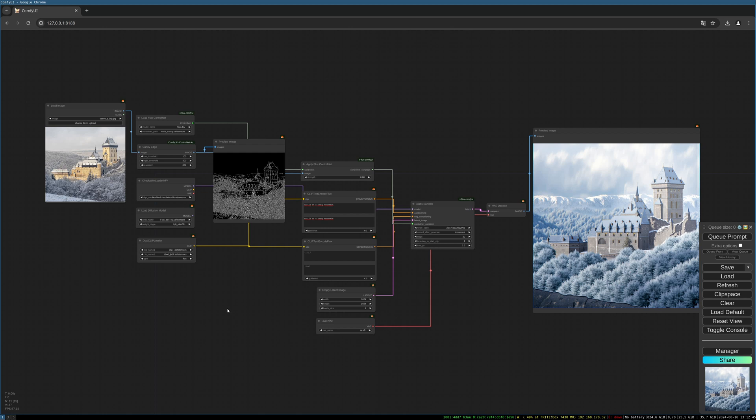We need some special nodes for this. I also will show you how you use this model with a control net. We need the X-Flux ComfyUI custom add-on as well as some special models. I will link everything as always in the description below and we will create a Flux NF4 based control net workflow which uses the Canny control net and will give you nice results.